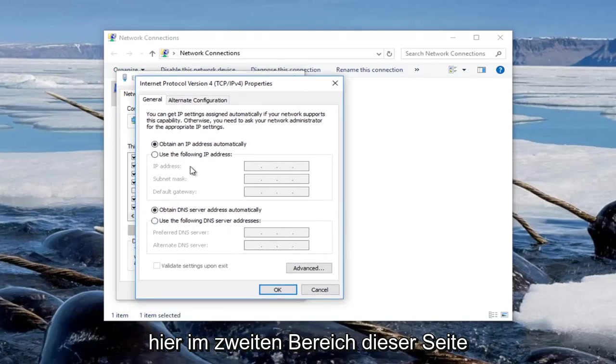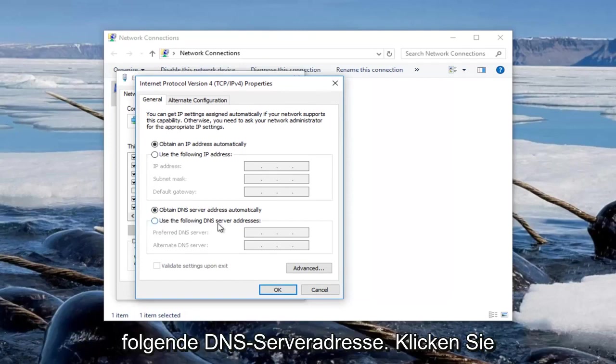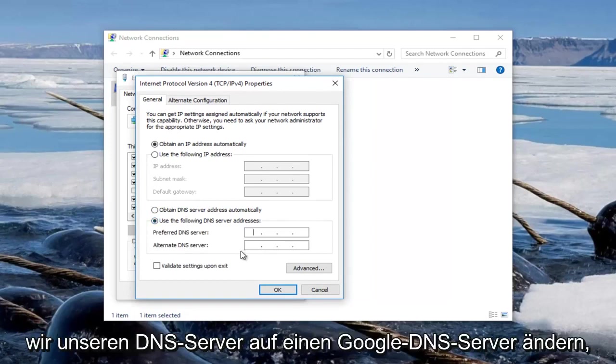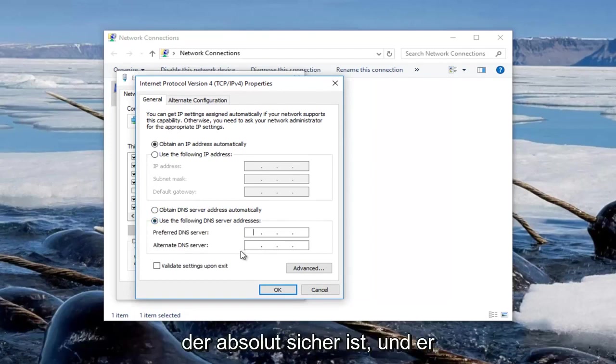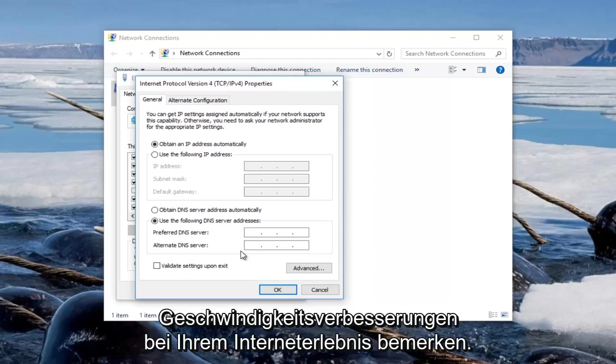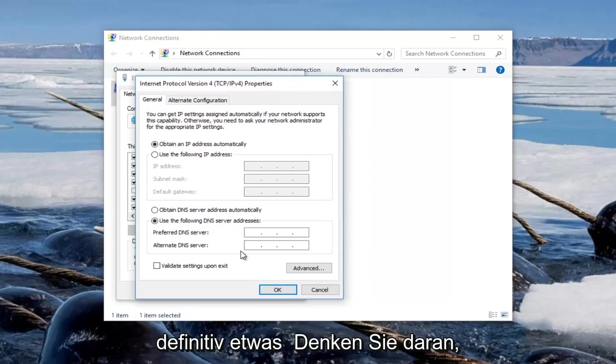The second area of this page underneath general should say use the following DNS server address. Left click inside of the circle, and now we're going to change our DNS server to a Google DNS server, which is completely safe, and you might actually notice some speed enhancements on your internet experience. I'm not promising that, but it's definitely something to keep in mind.